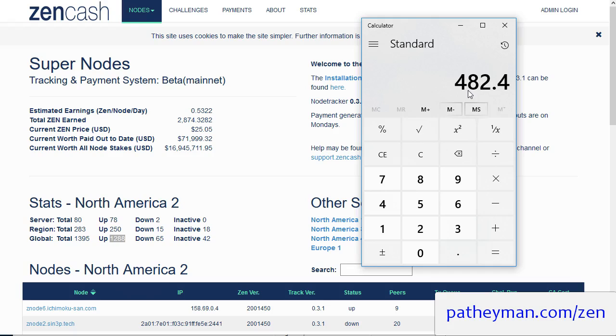With Supernodes one of the long-term plans that Zencash has is to enable other forms of revenue such as renting out the server to do computations or store data on.